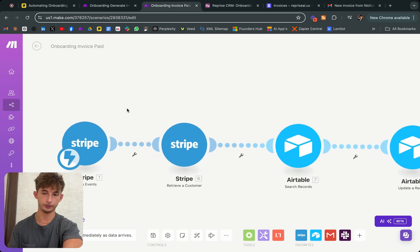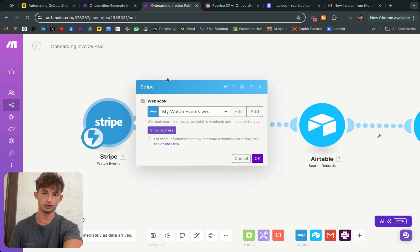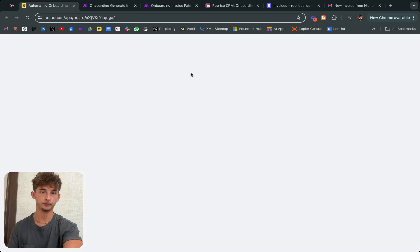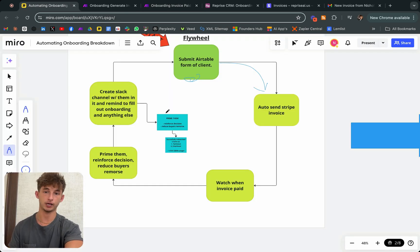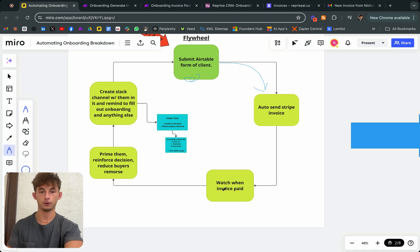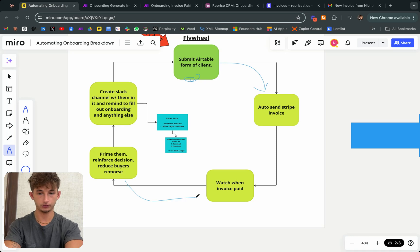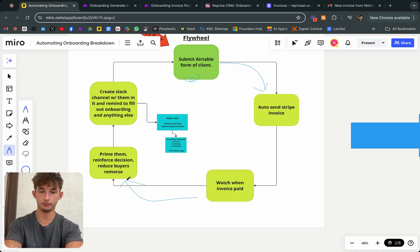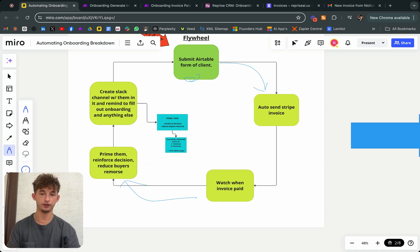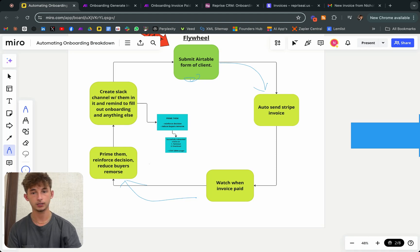Basically what we're doing here is we're doing a Stripe Watch event. Before I actually get into that, I want to show you what's going to happen. We're watching when this invoice is getting paid and once they do pay, we're going to prime our client. As I mentioned before, why this is so important. We're just going to reinforce the decision, send them an email and all that other stuff.